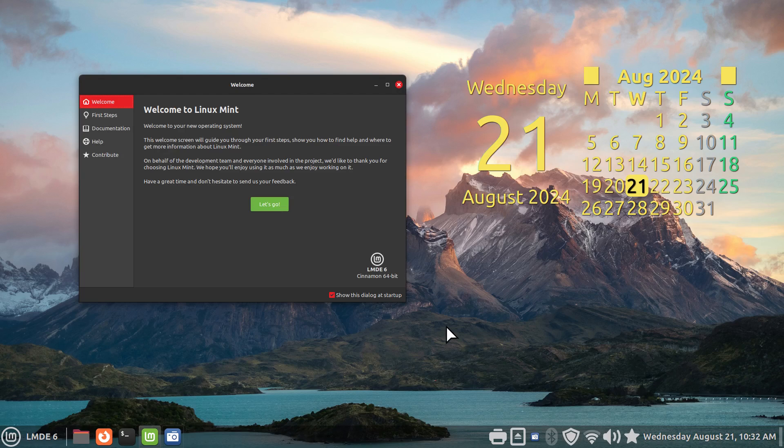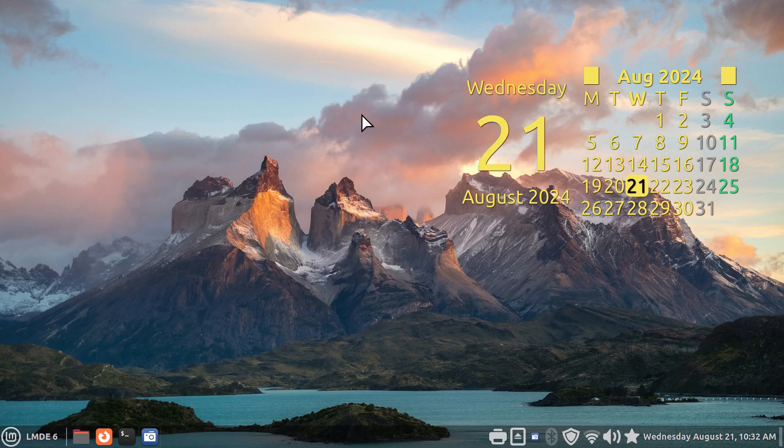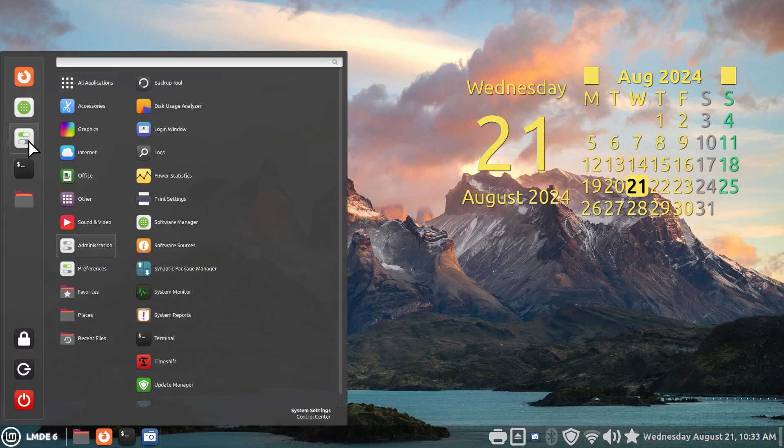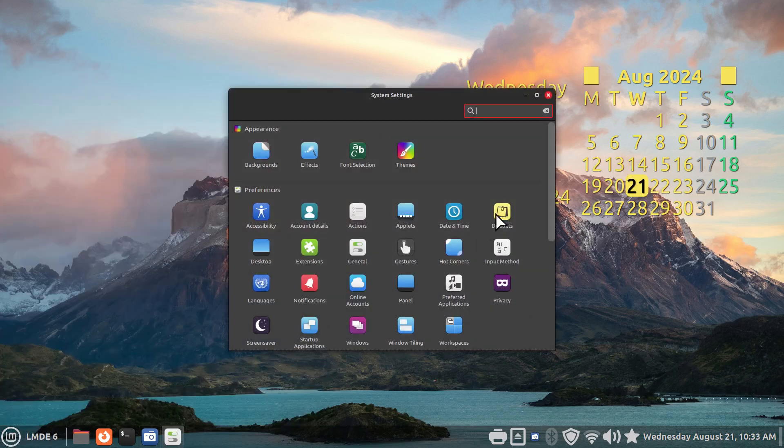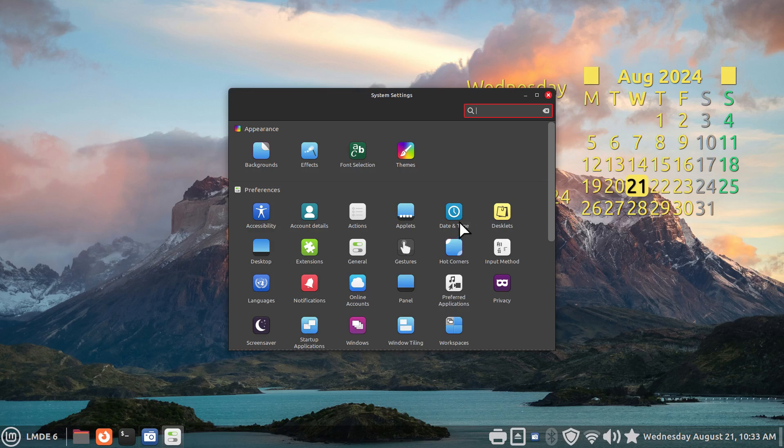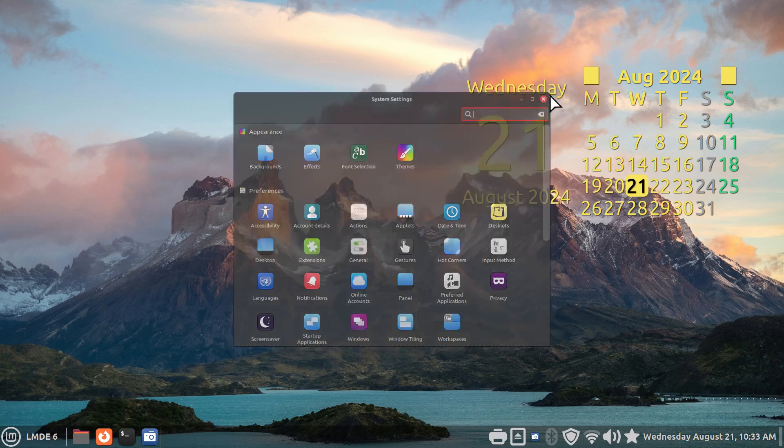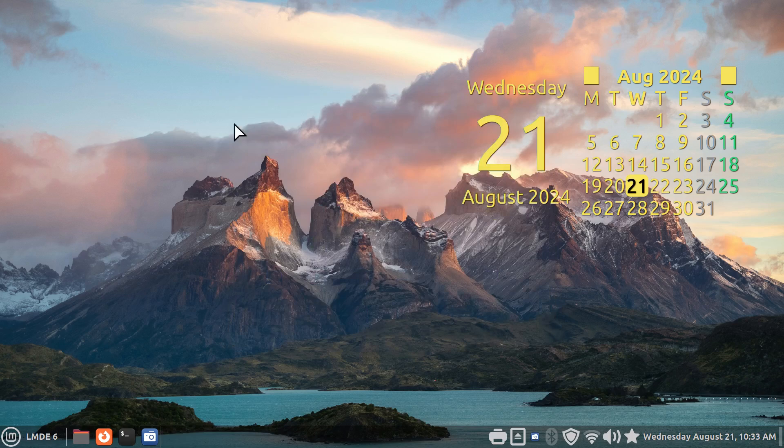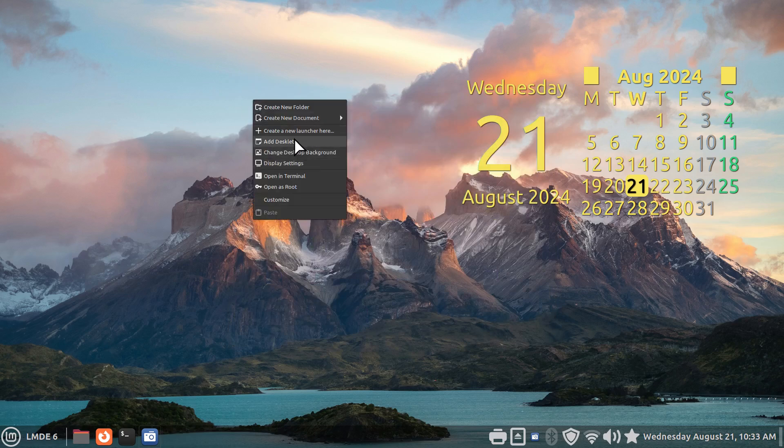I'll talk generally about desklets for those who have never used them, and then I'll touch a bit about transparent panels or semi-transparent panels. We can go to system settings and look for desklets, or you can just right-click on your desktop and add desklets.